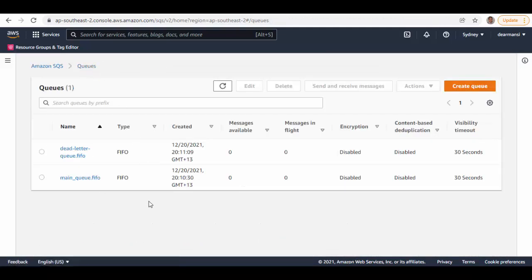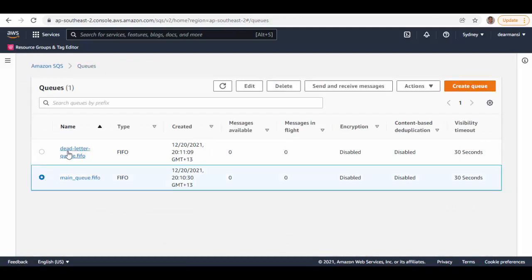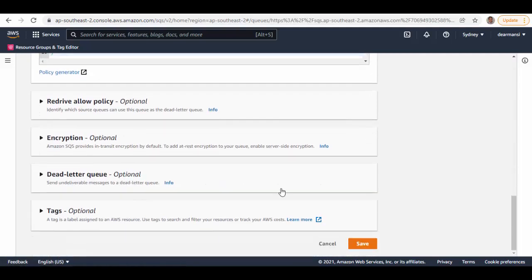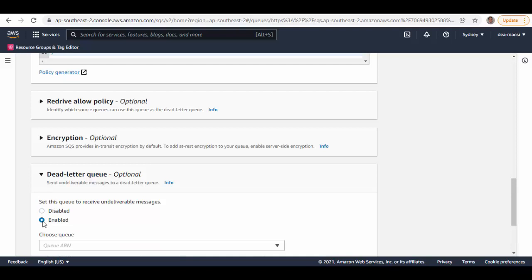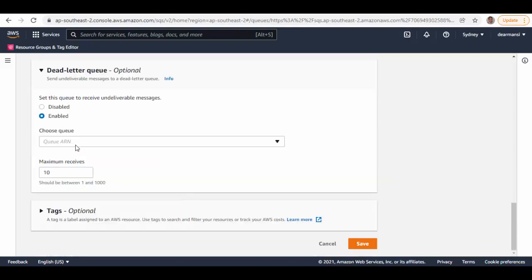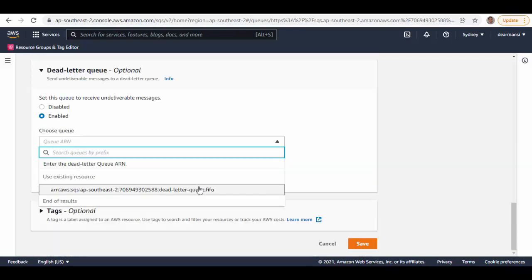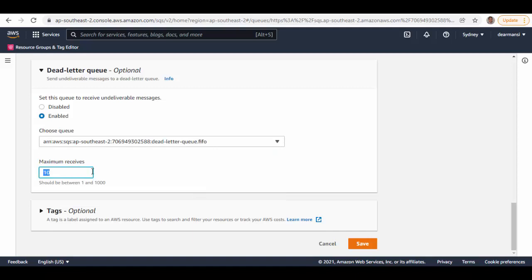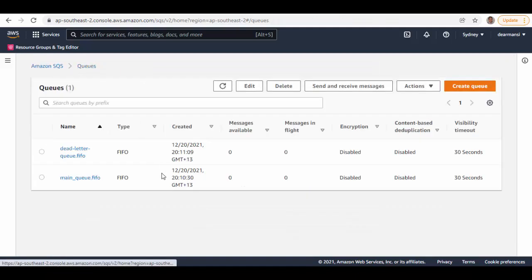Both queues are there now. We'll configure the main queue to use this queue as its dead letter queue. Go into the main queue, edit it, scroll down, find the dead letter queue option, enable it, and under 'Choose queue' select the ARN for the dead letter queue. Set max receives to one and save.